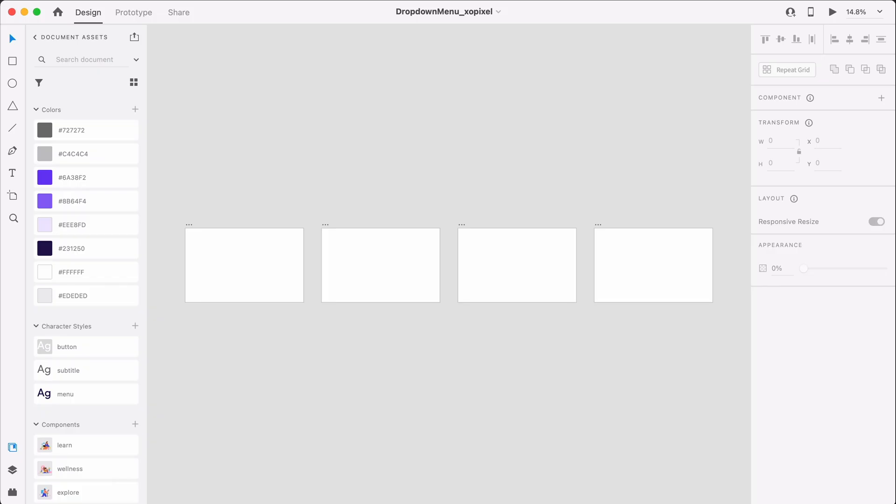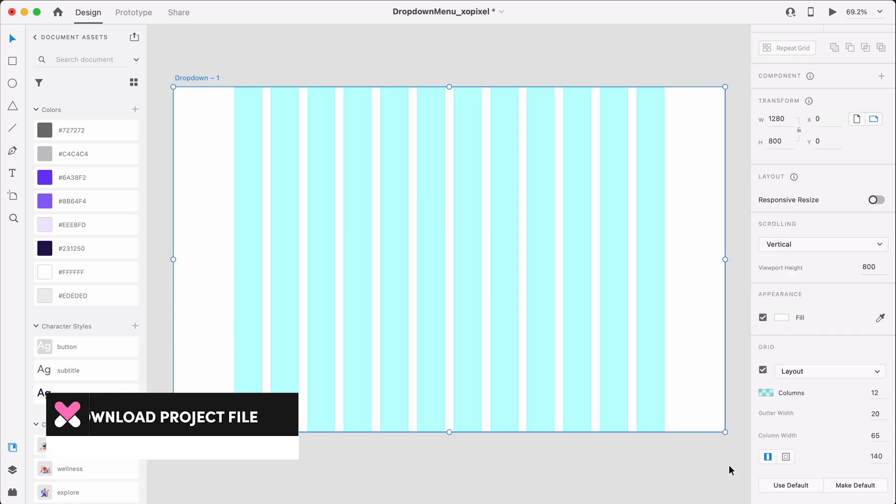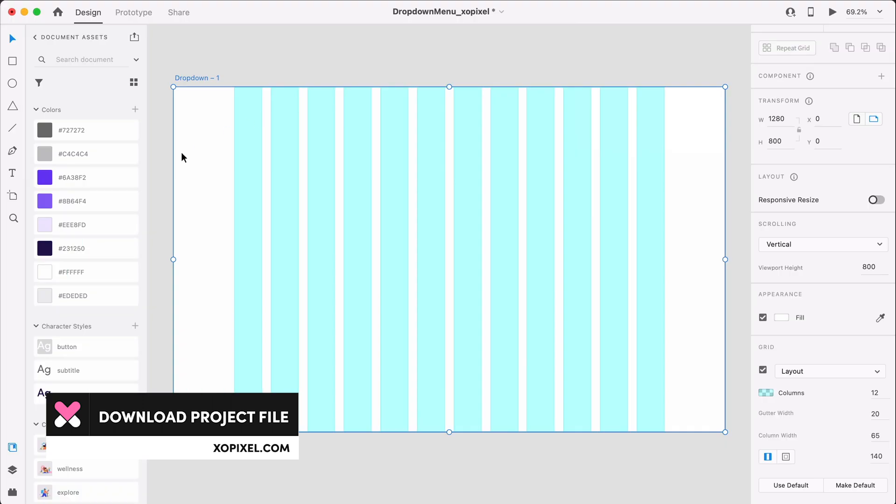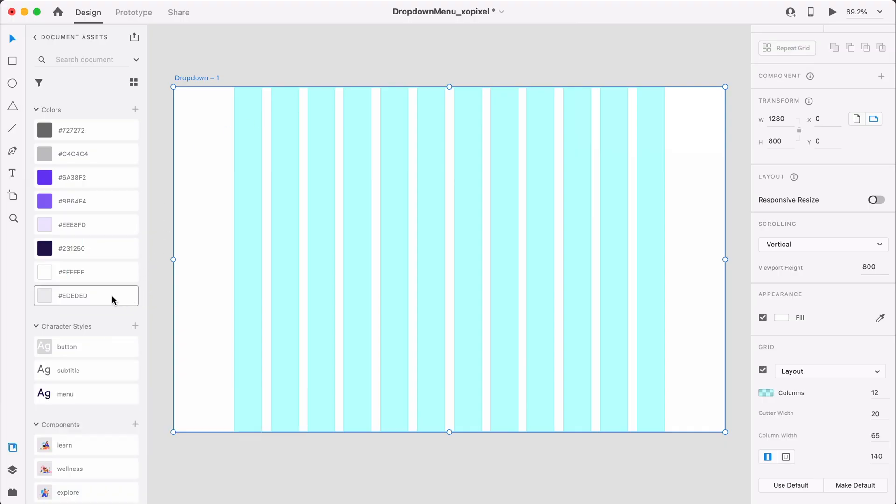First, let's set up our artboards. We'll need four 1280x800 pixel artboards with the following grid settings: 12 columns, 20 pixel gutter, 140 pixel margin. We'll also need to change the background color of the artboard to gray. That's all for the artboard setup.